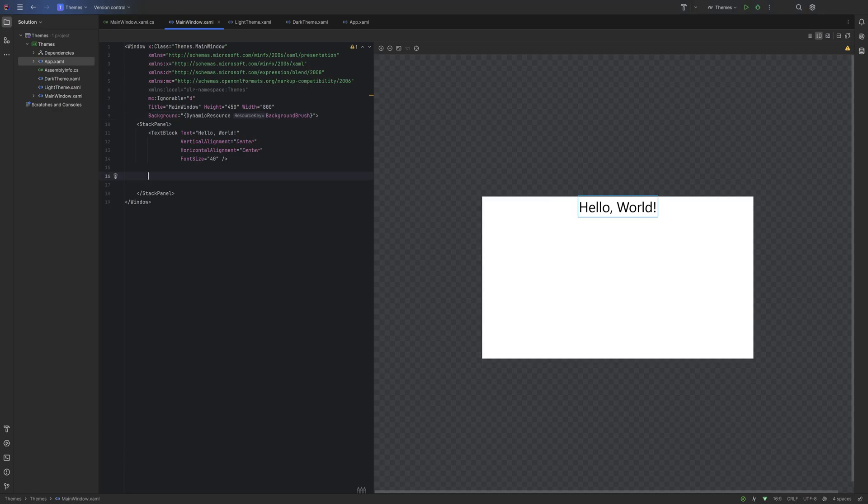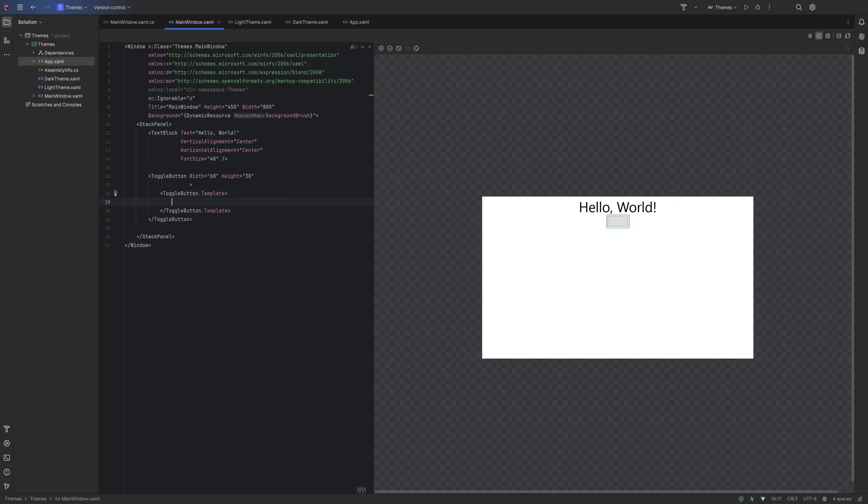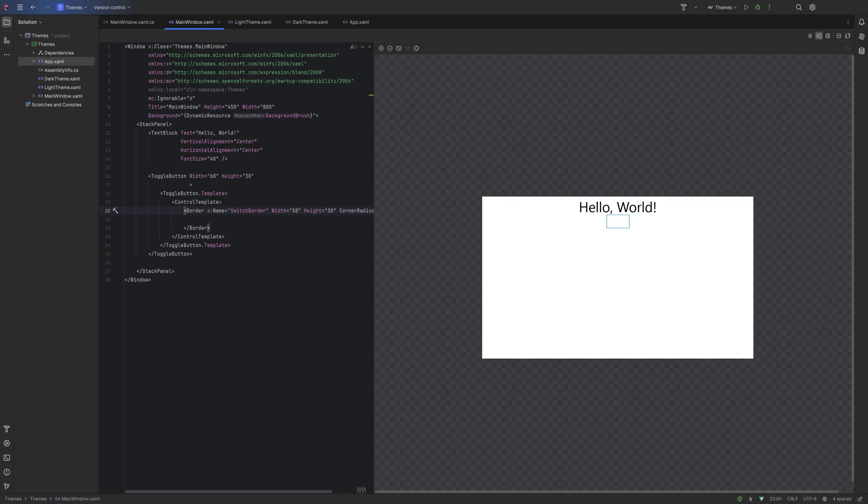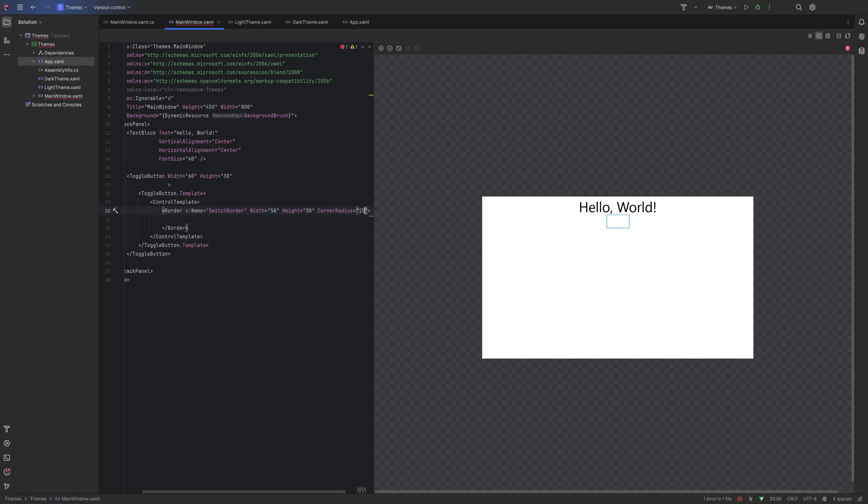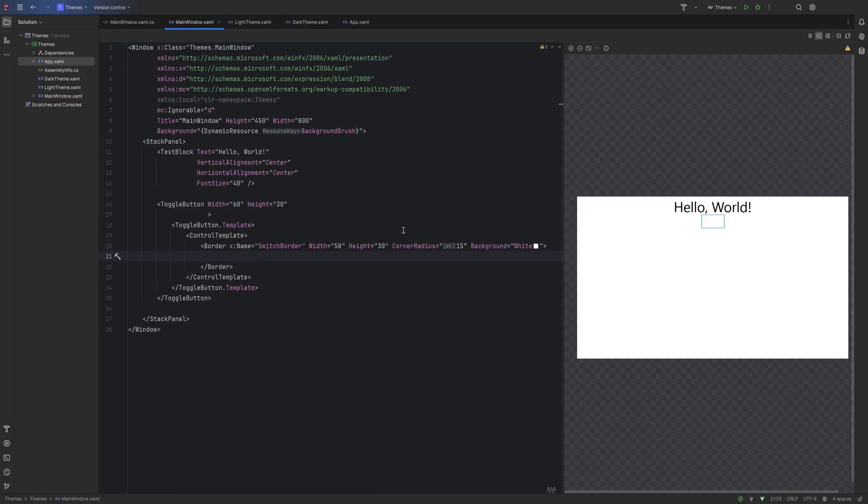Now, back to the design. Let's go ahead and create that toggle, that iOS-looking toggle button that we saw in the beginning. We'll create a ToggleButton. We'll set the width to 60 and the height to 30. We are going to add some events to this, but for now we'll leave it. Change the ToggleButton.Template because we're going to style this a little bit. We'll enter its ControlTemplate. We'll create a quick little border. We'll give it a name: x:Name SwitchBorder. We'll give it a width of 58.